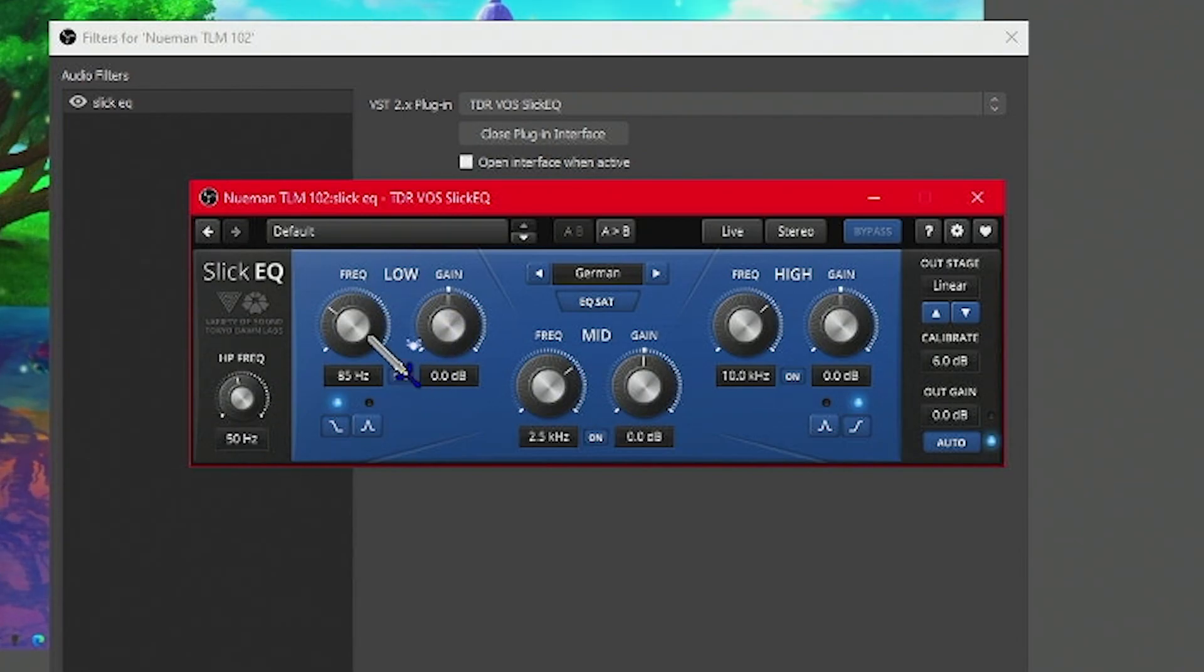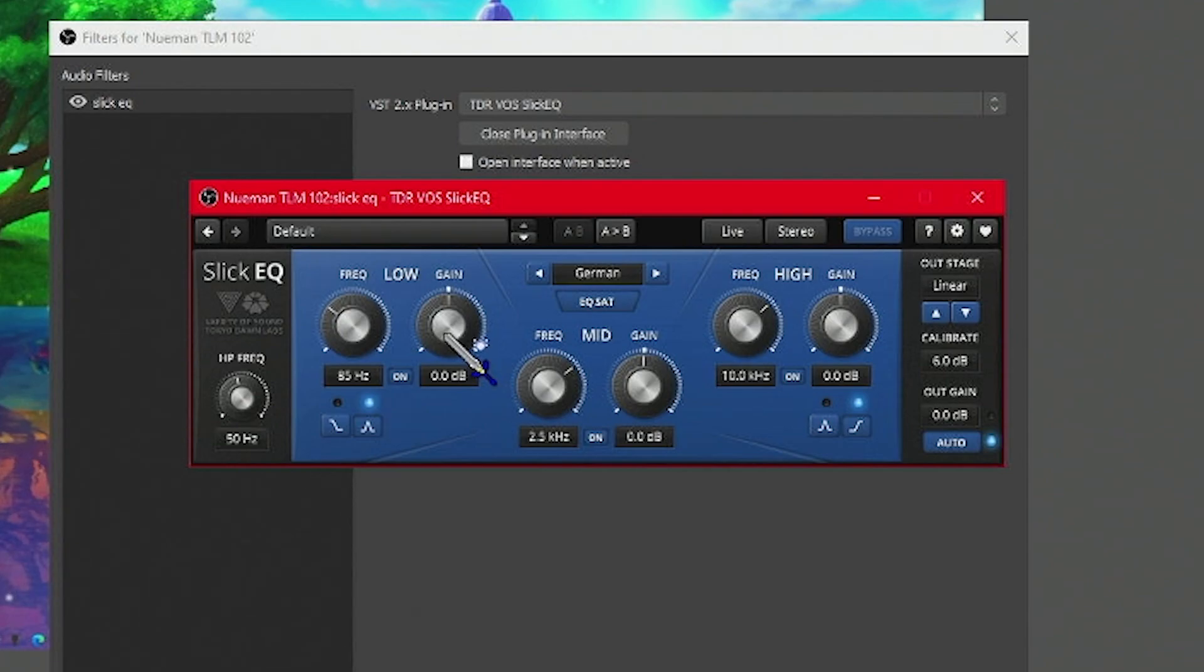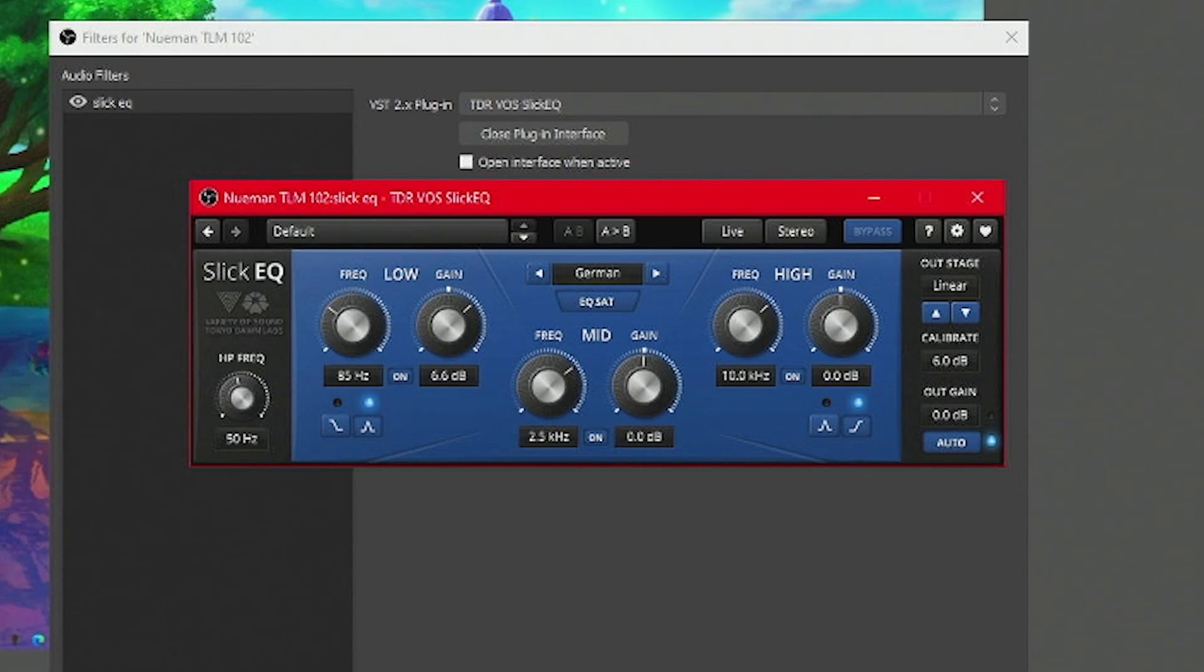Over in the lows, we're not going to touch the frequency right here, but we are going to switch it to a bell. Over in the gain portion, this is dependent on your voice and your actual mic, so you can play around with this to see what sounds best for you. I'm going to keep mine at six decibels.